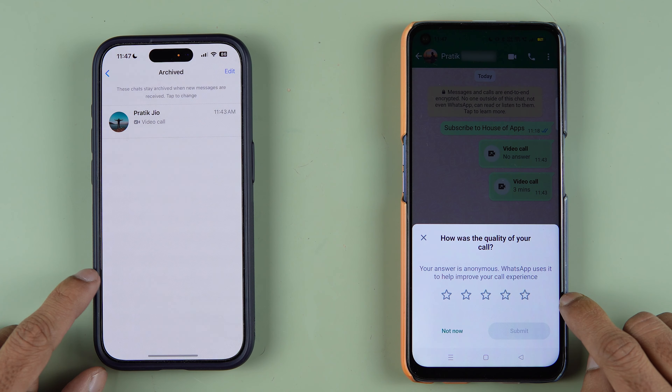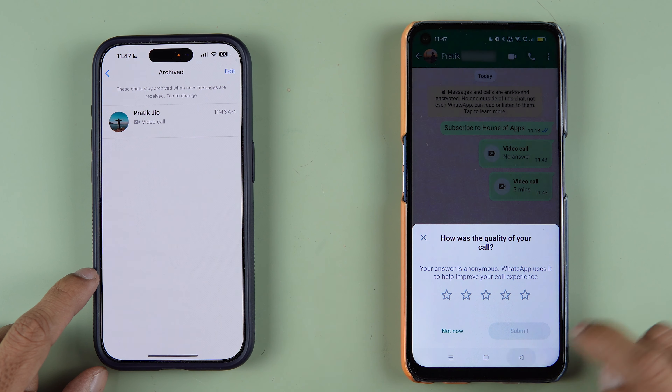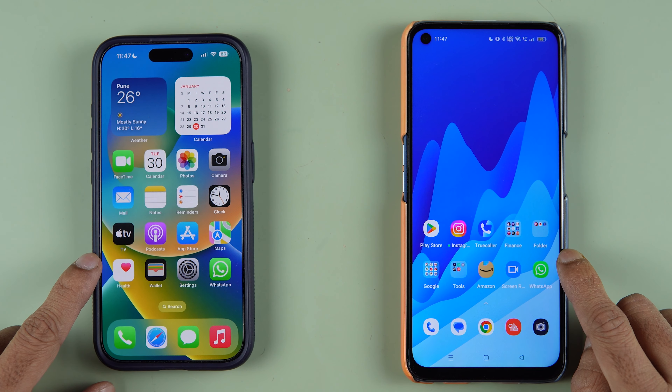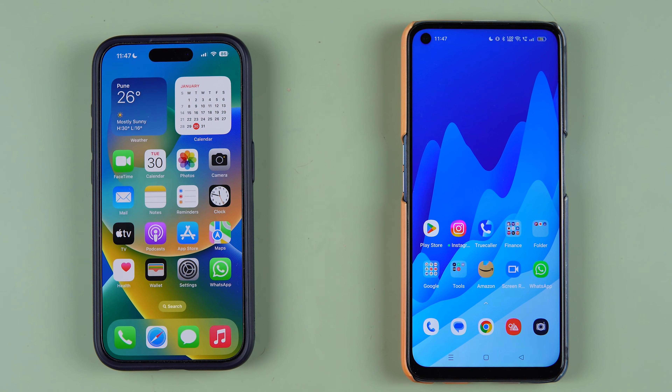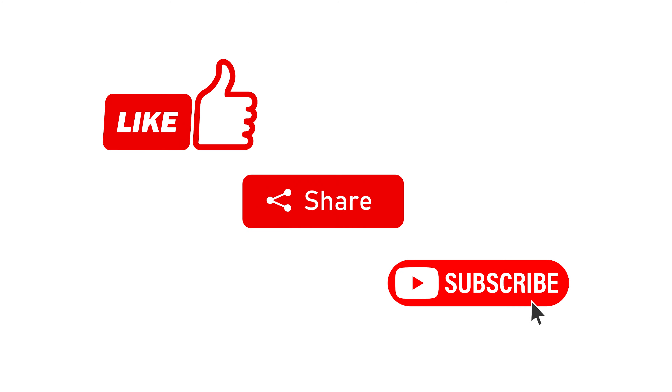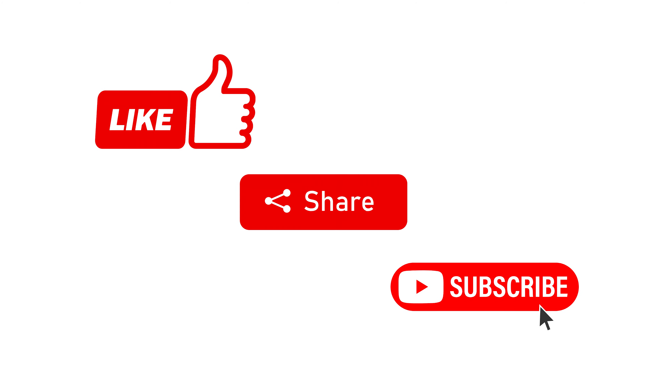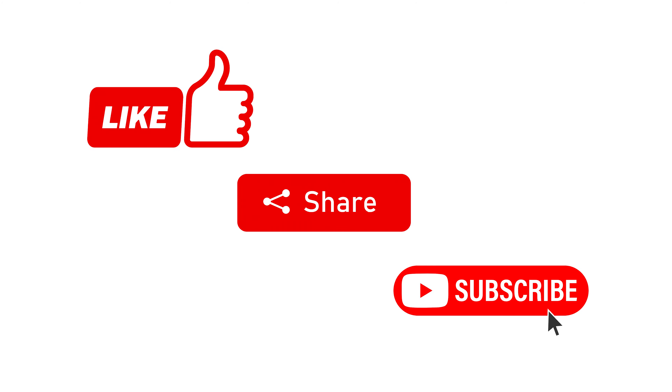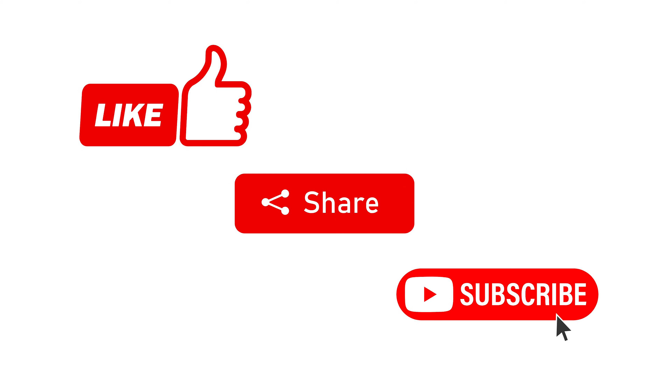Let's disconnect the call. If you found this video informative, don't forget to subscribe to my channel. I'll see you all in the next one, thank you.